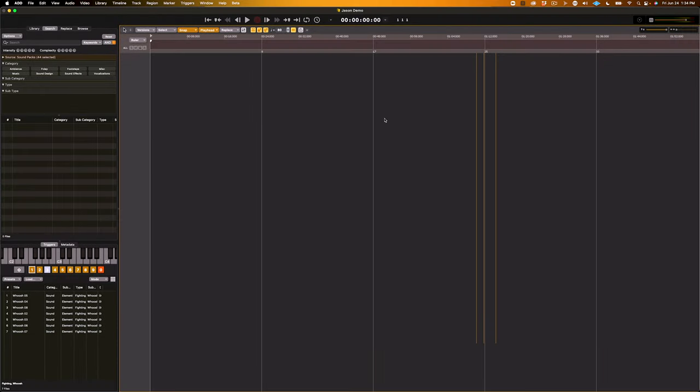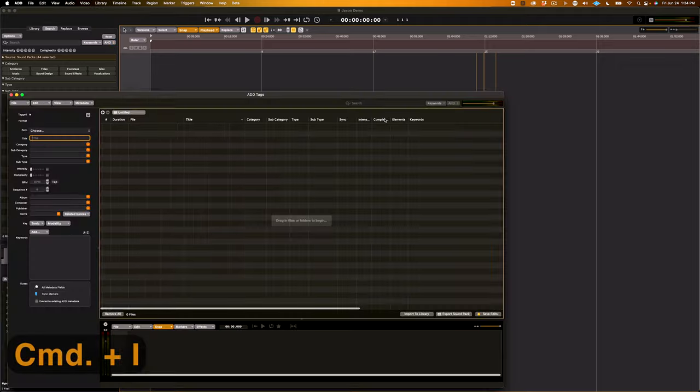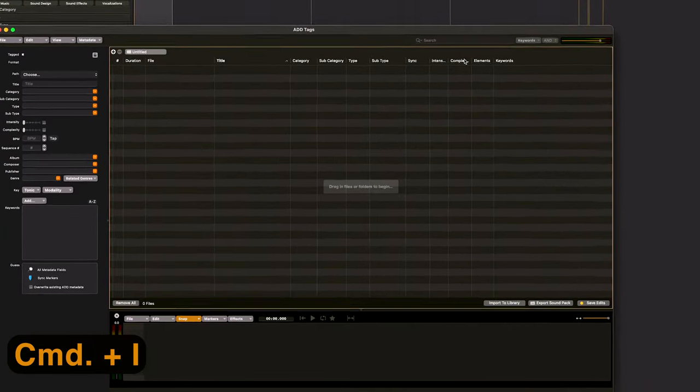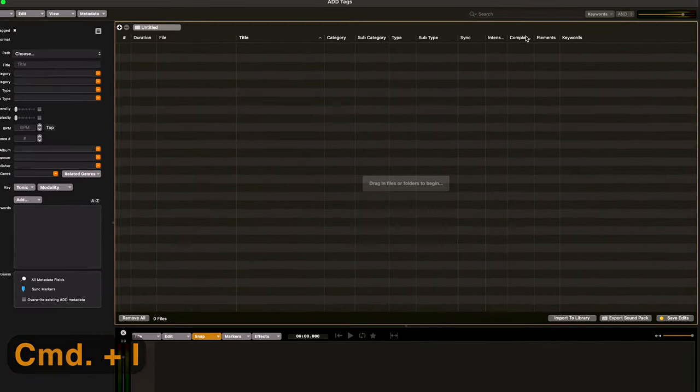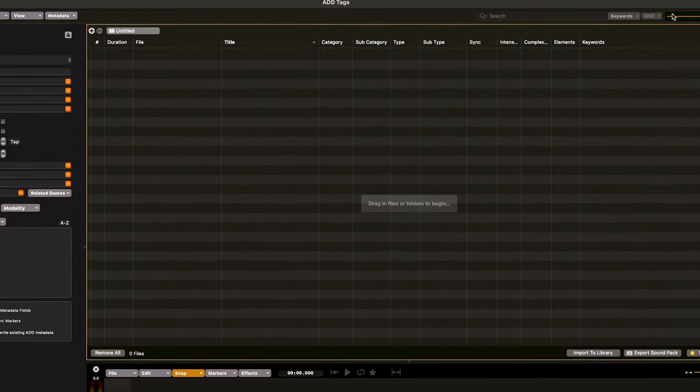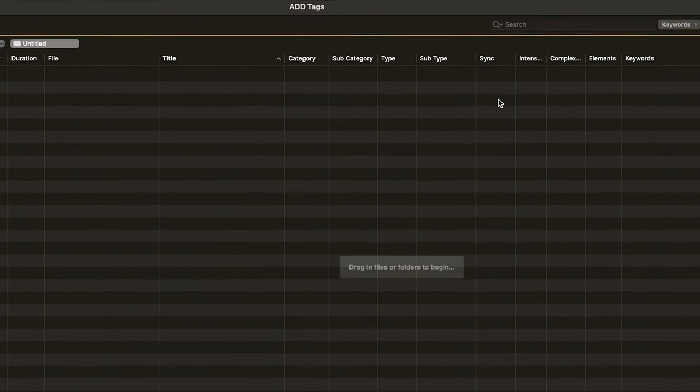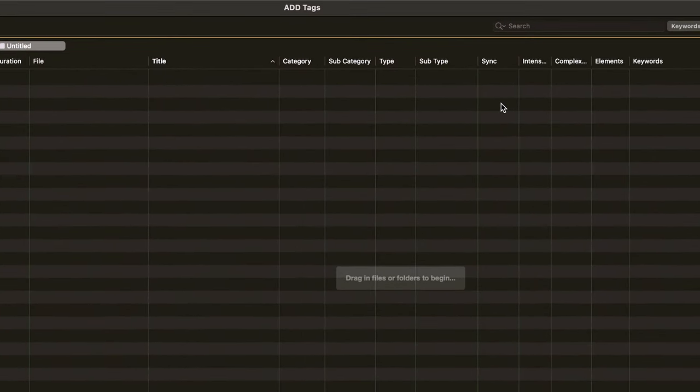Alright, so here I am in Audio Design Desk, and I'm going to open up the importer by hitting Command-I. When you first open the importer, you're going to see a bunch of these different columns, and I'll just give you a quick overview of what everything is.